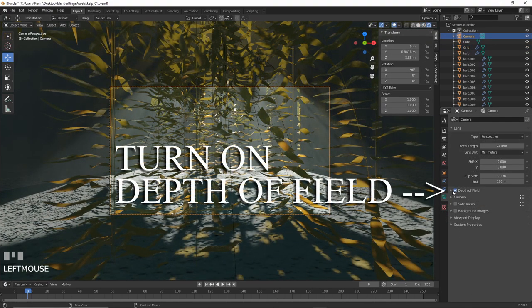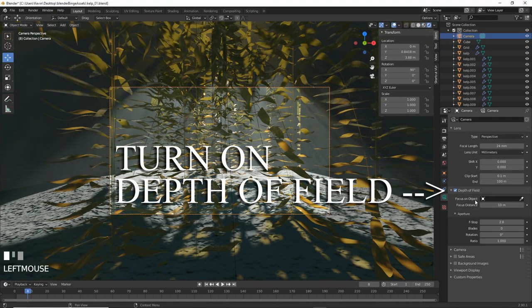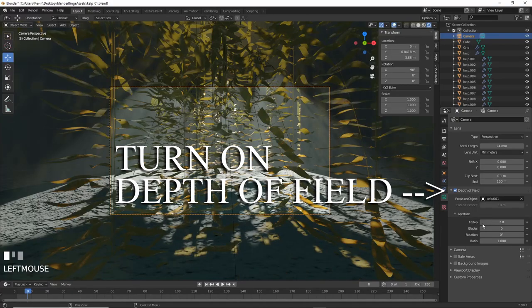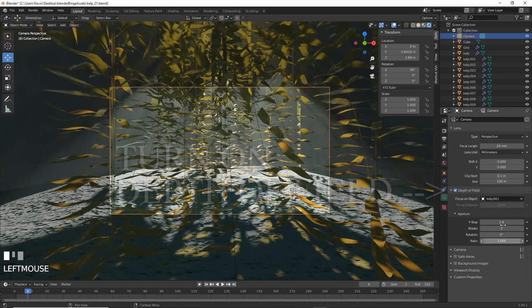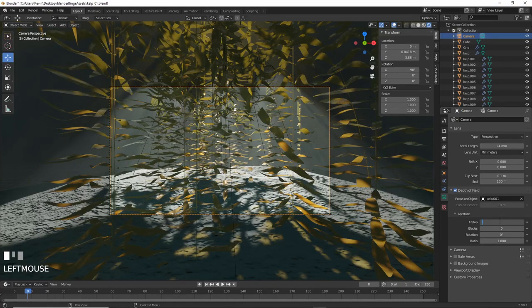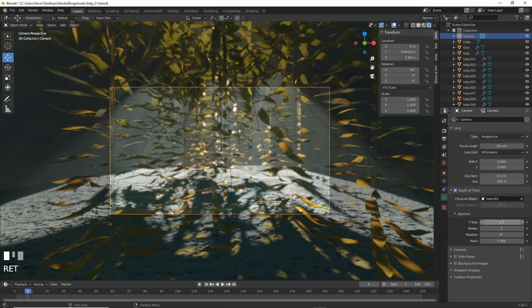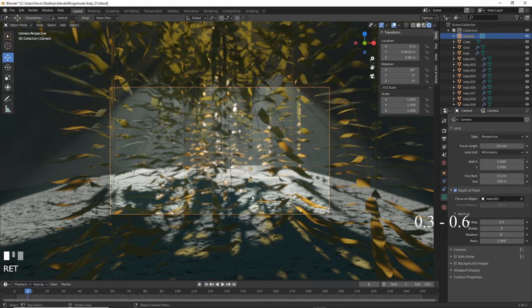Now the blur. We can go to camera settings, choose one of the closest kelp stalks as the focus object, or you can add in an empty, it's up to you, then adjust the f-stop until it looks decent. 0.6 looks okay for now.